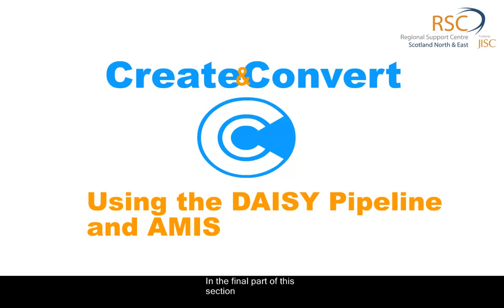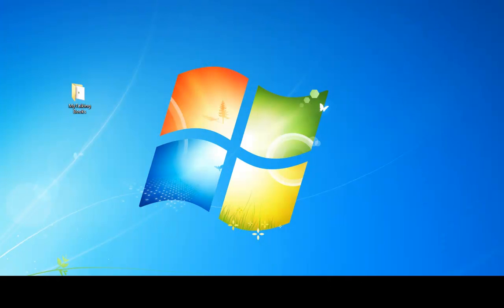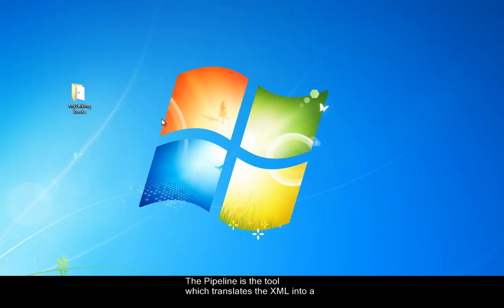In the final part of this section, you're going to use the XML file you created earlier with the Save as DAISY in Word. The pipeline is the tool which translates the XML into a readable DAISY book.